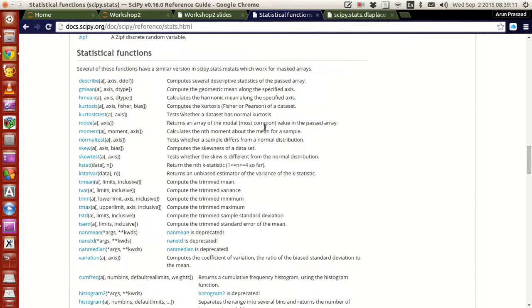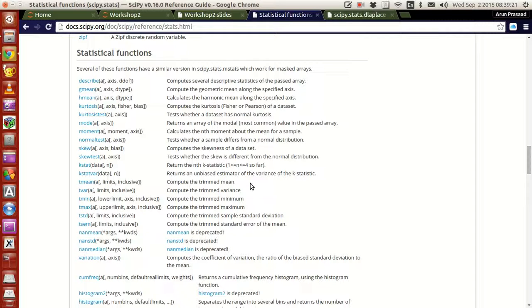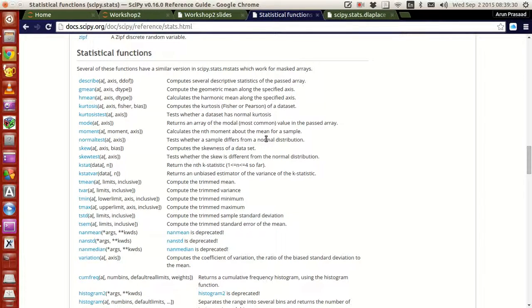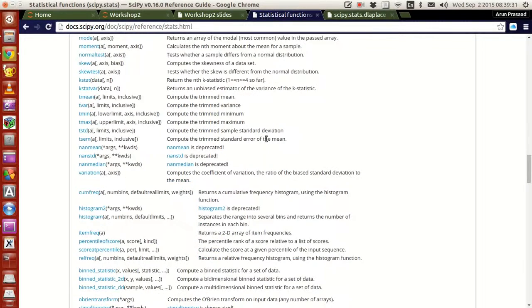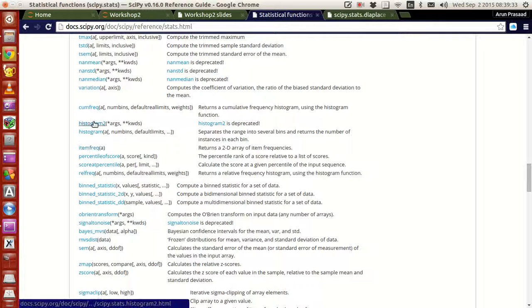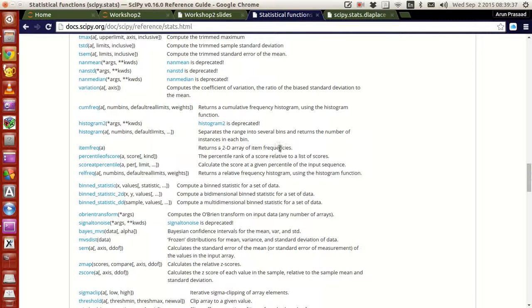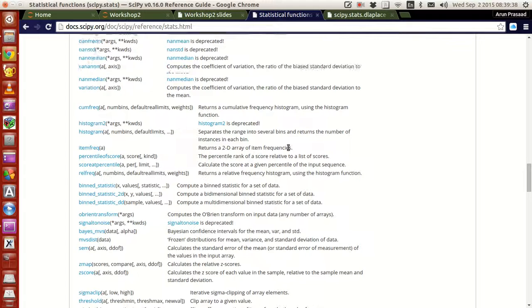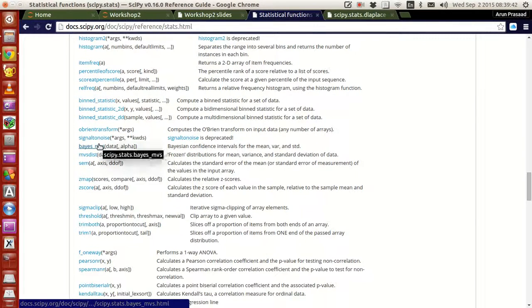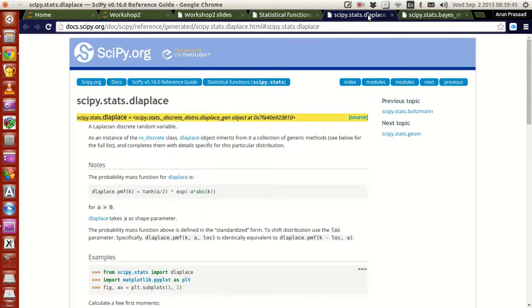and you have statistical functions like these. These statistical functions describe the descriptive statistics, geometrical mean, harmonic mean, kurtosis, trimmed mean, variance, maximum, minimum, nth k statistics, skewness, test, normal test, moment, find the nth moment like that. They also help you to give you cumulative frequencies, histograms, percentile scores, and everything.